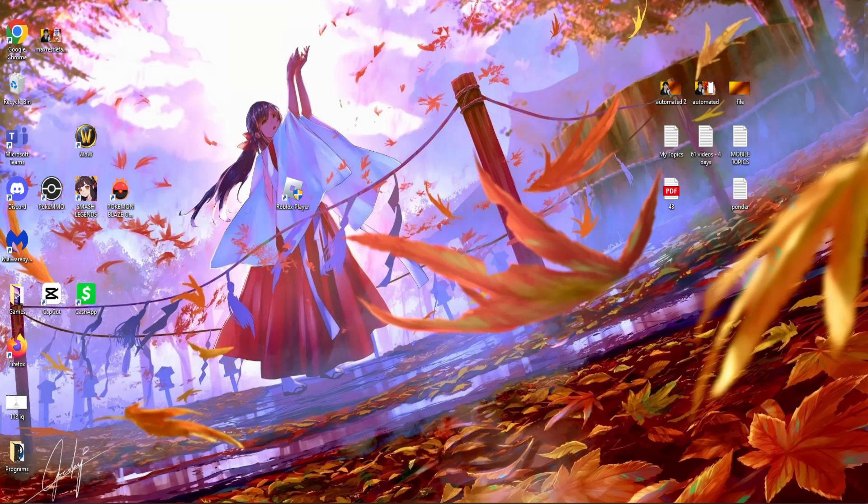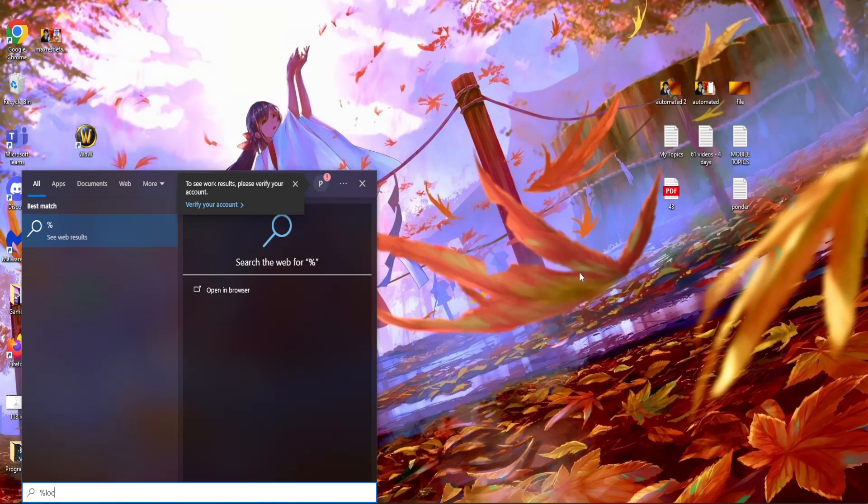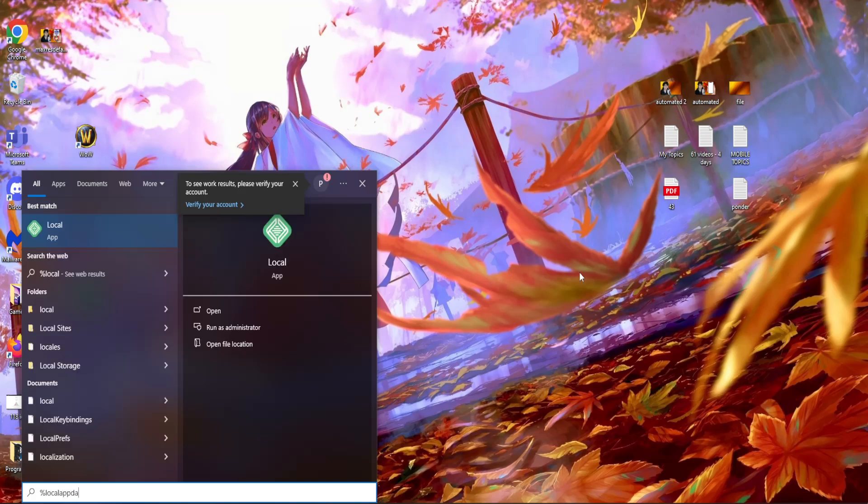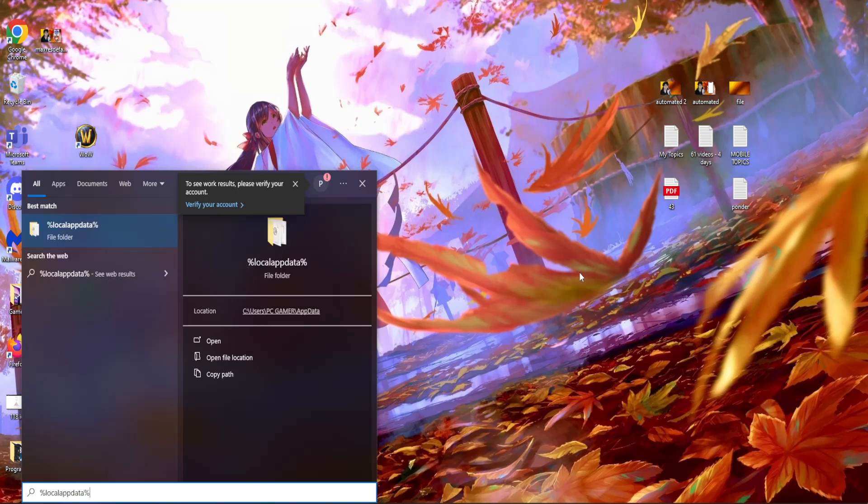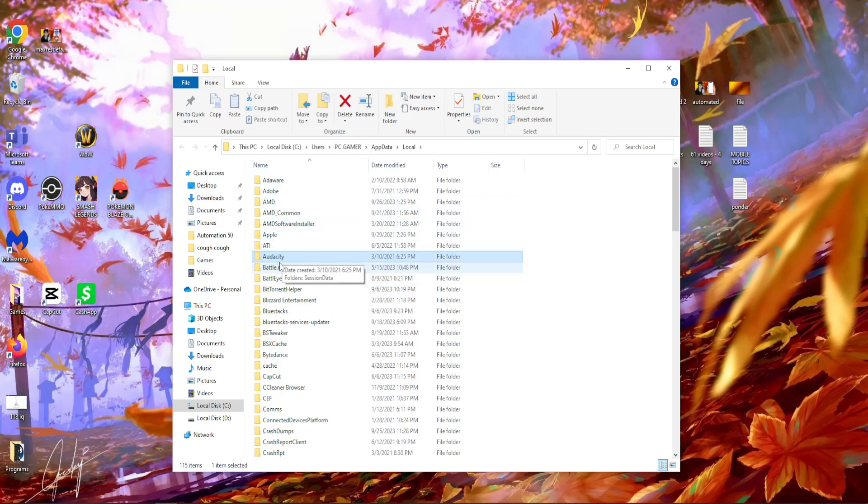Open up your computer search and type percentage local app data percentage. Press enter and this will load up all of your temporary files.